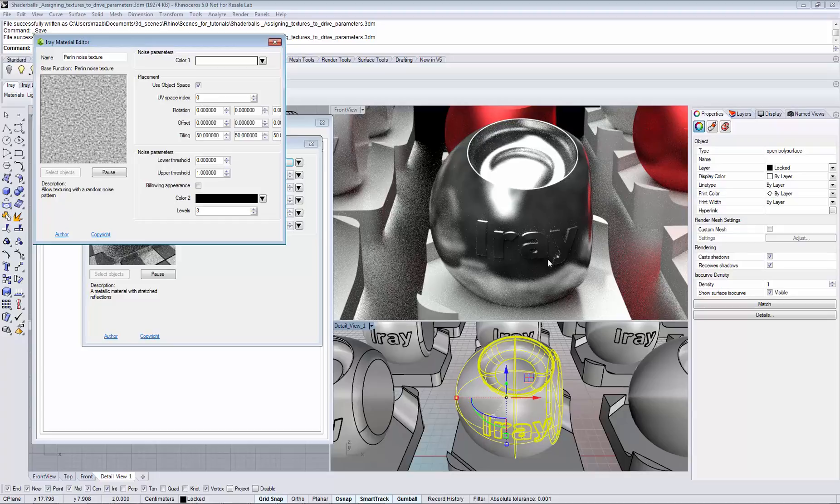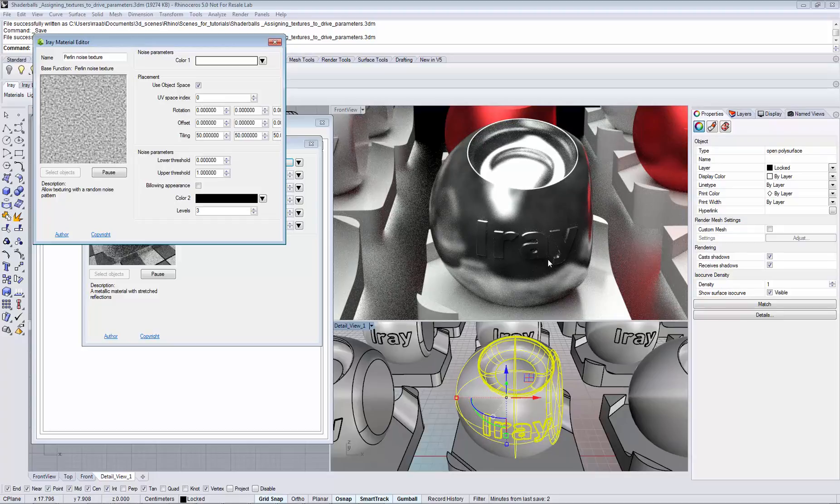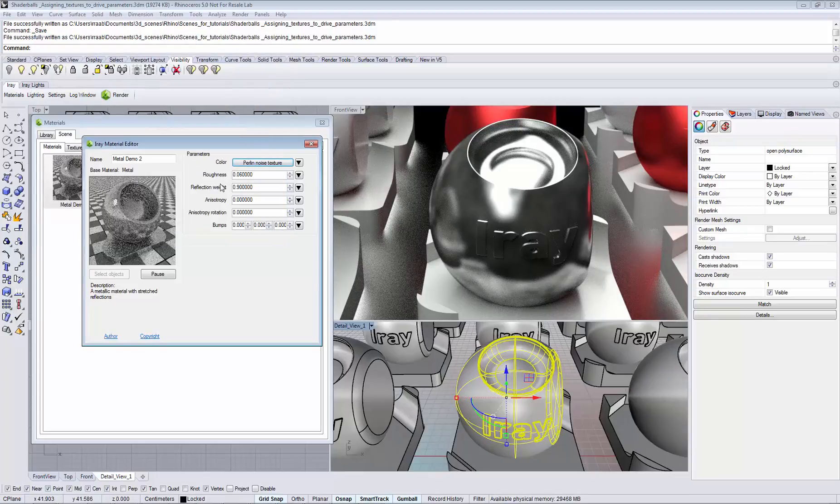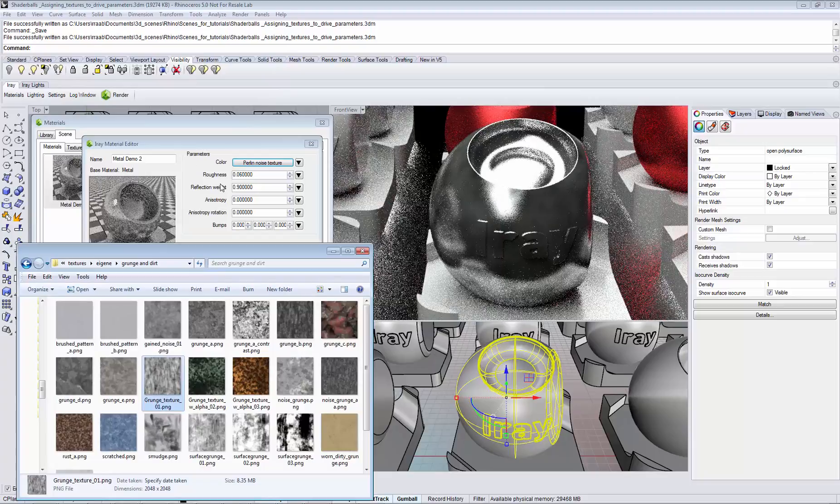You can use multiple textures to get an even more sophisticated look of the surface. Let's assign a texture to the roughness and the reflection weight.